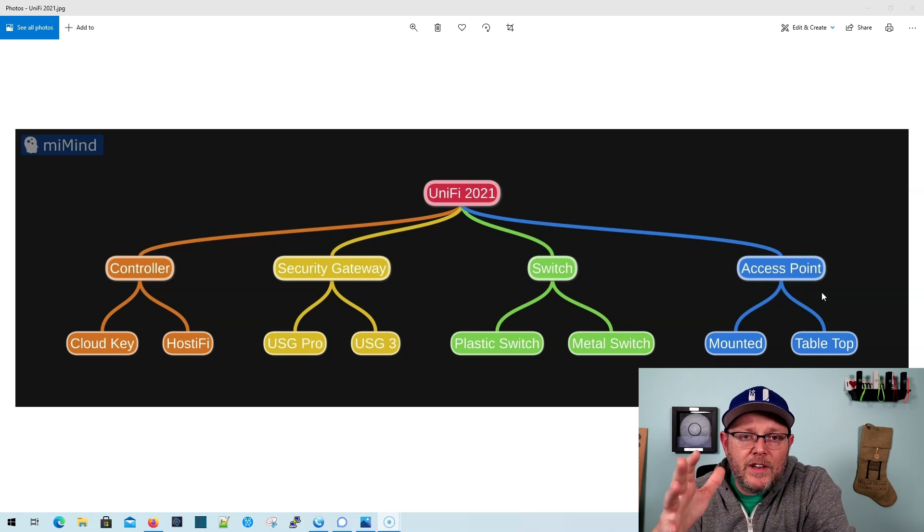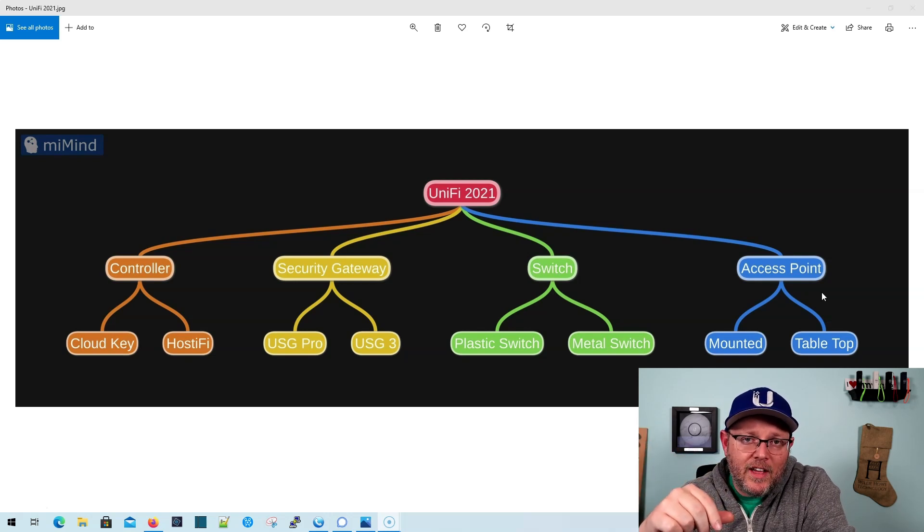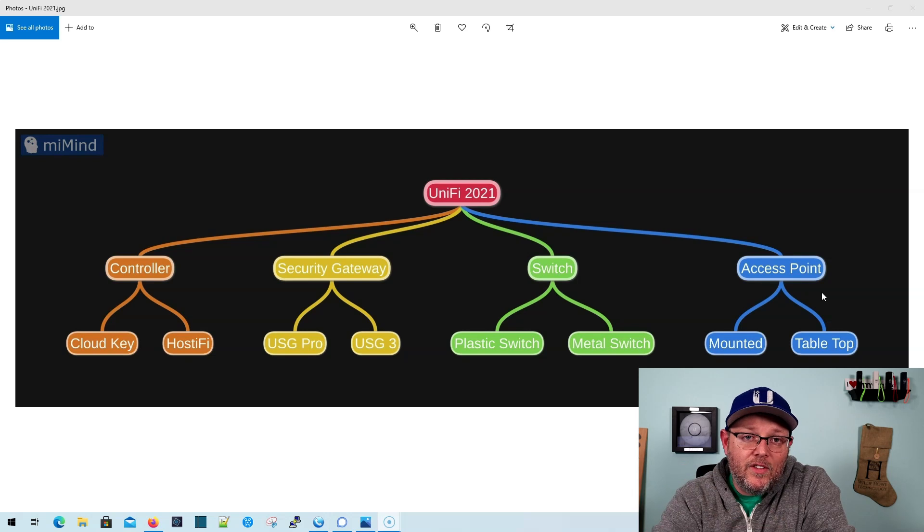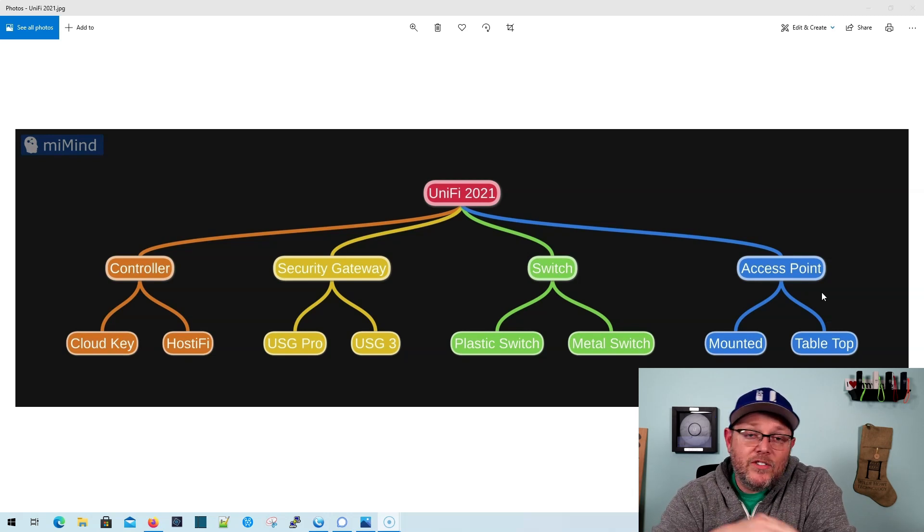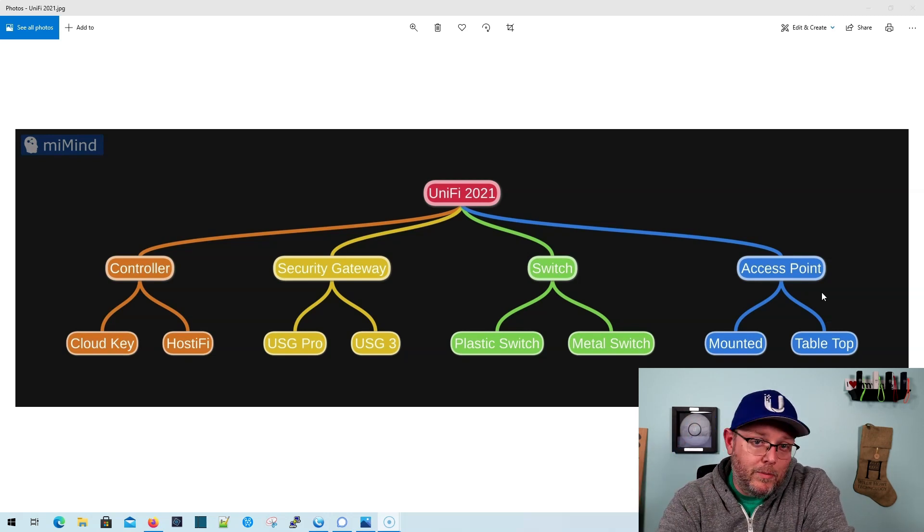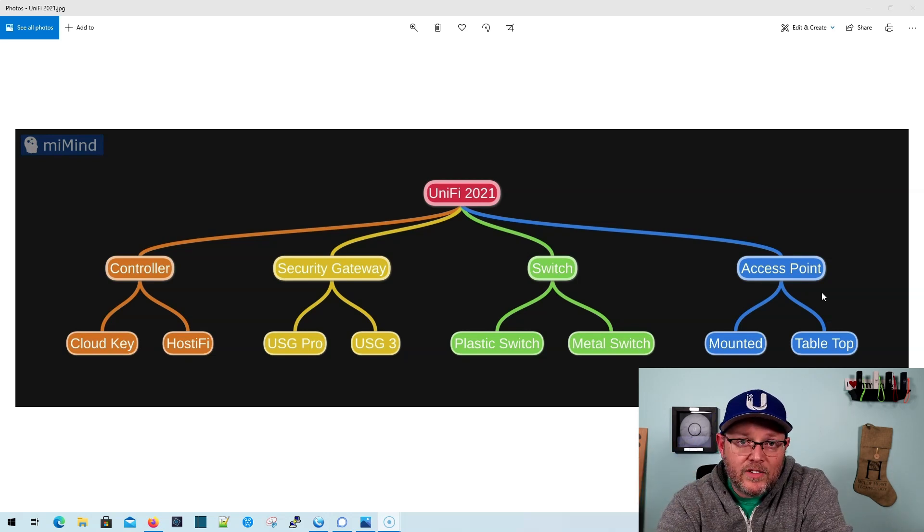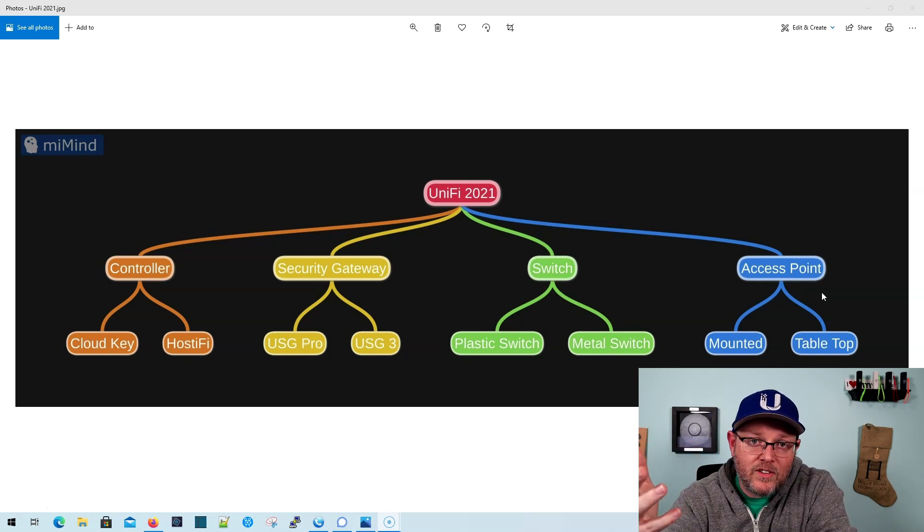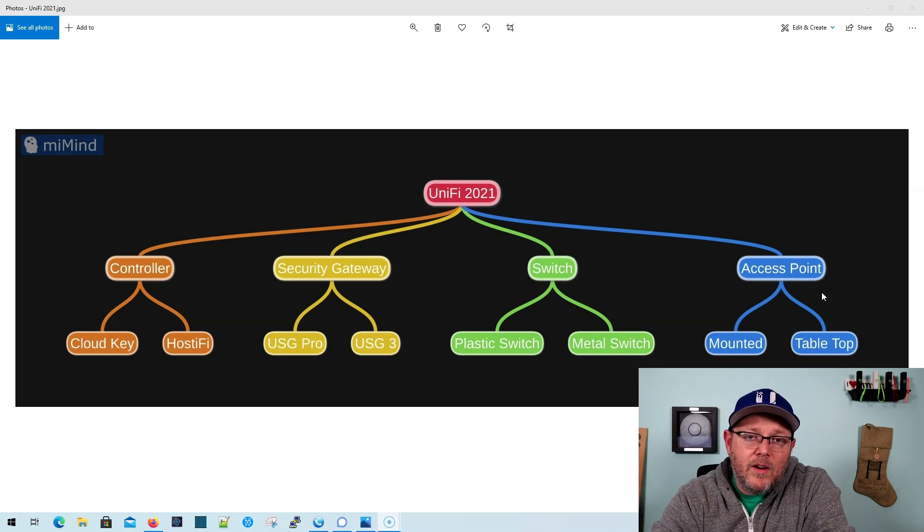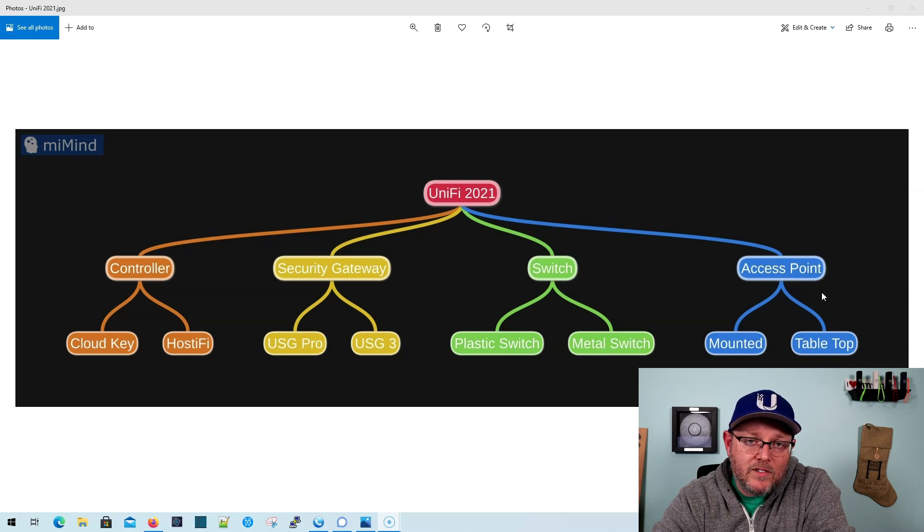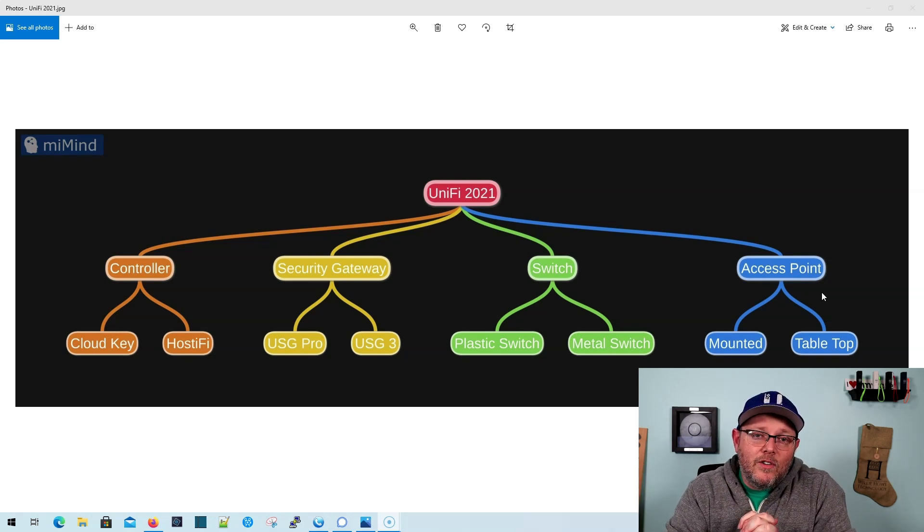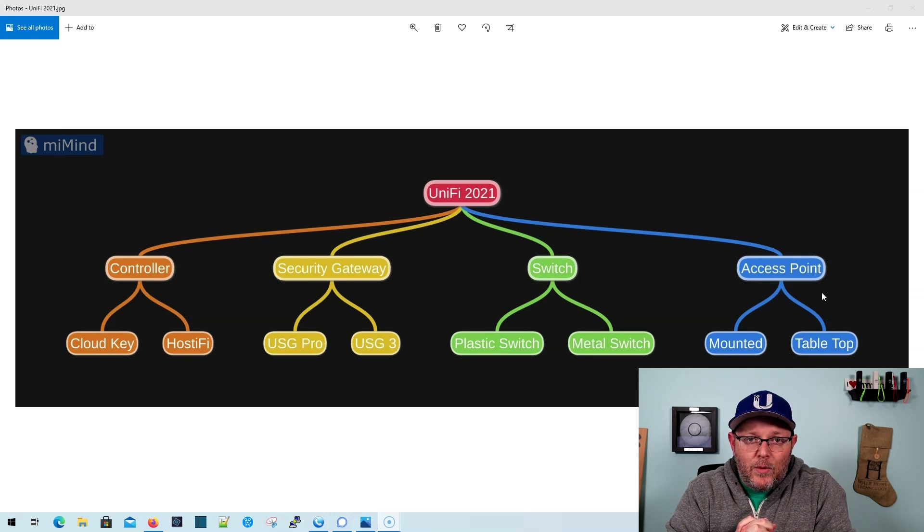In two or three days, I'm going to tally everything up, and that is the video we're going to do. If there's anything specific you want to see, whether it's building IoT networks, guest networks, any of that stuff, put that in the comments as well. So let's do this. Let's build a unified network in 2021.